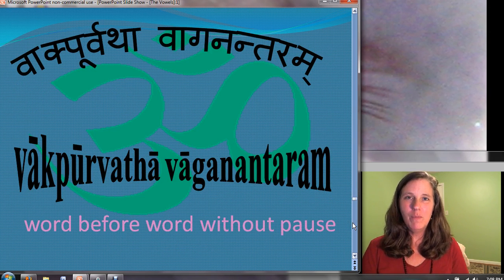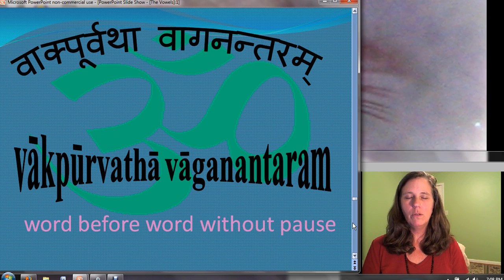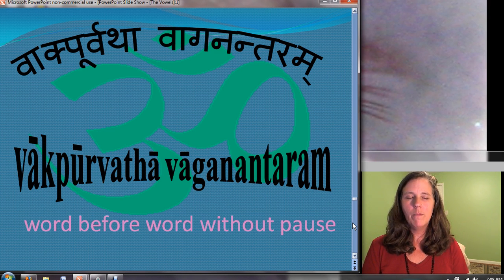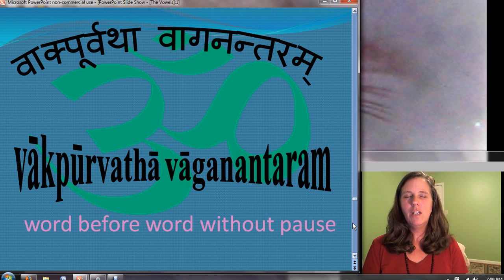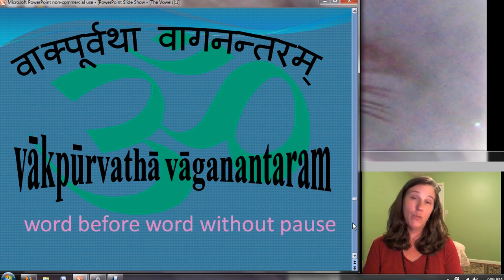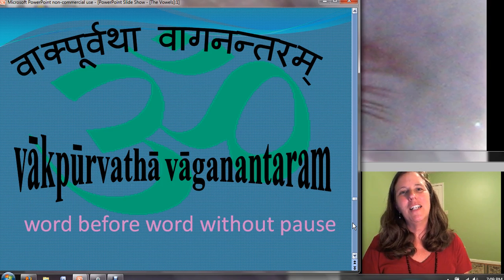Thank you so much for joining me. We'll take the closing chant: Om sarvesham swastir bhavatu, sarvesham shantir bhavatu, sarvesham purnam bhavatu, sarvesham mangalam bhavatu. Om shanti shanti shanti hi. Thank you for joining me for the word before, the word without pause — Vak purvatha, vaganantaram.